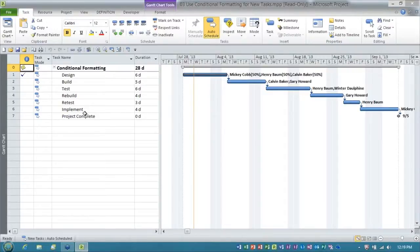People ask if there's any kind of conditional formatting in Microsoft Project the way there is in Excel.